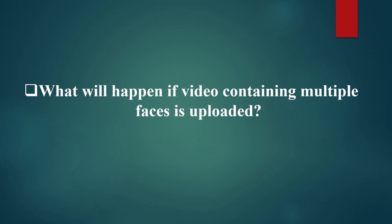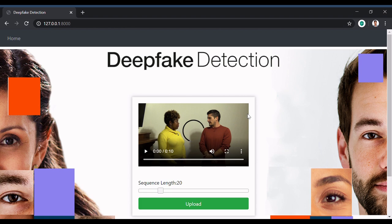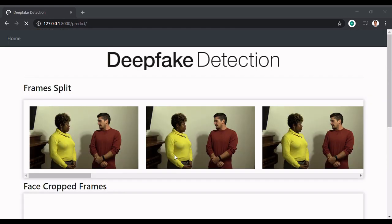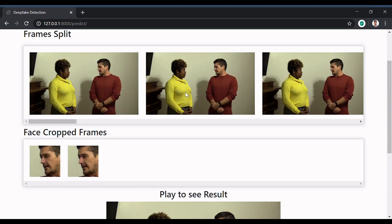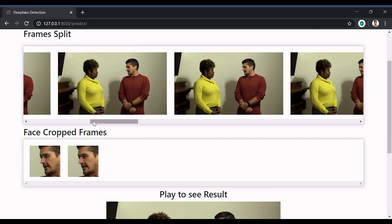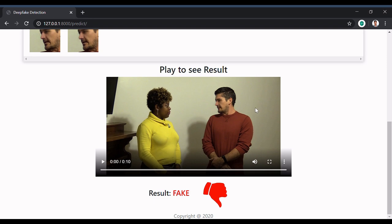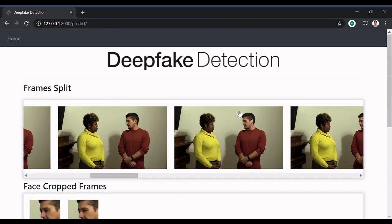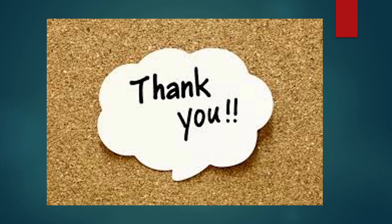What happens if a video containing multiple faces is uploaded? We demonstrate with a multi-face video. The model took only two frames and based on those two frames, classified the two faces as fake. When a video with many faces is passed, the model's result is unpredictable, as the model is trained to detect deepfakes based on only one face per video. That's all for today's review — hope you enjoyed it. Thank you and have a nice day.